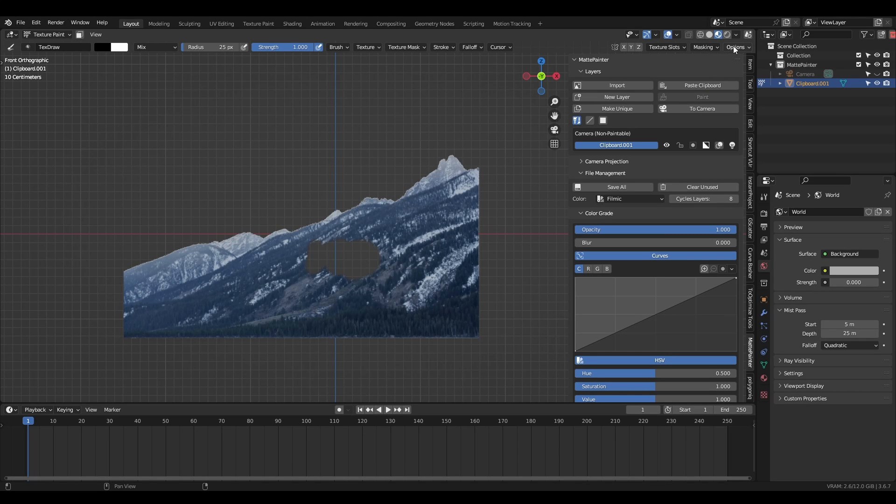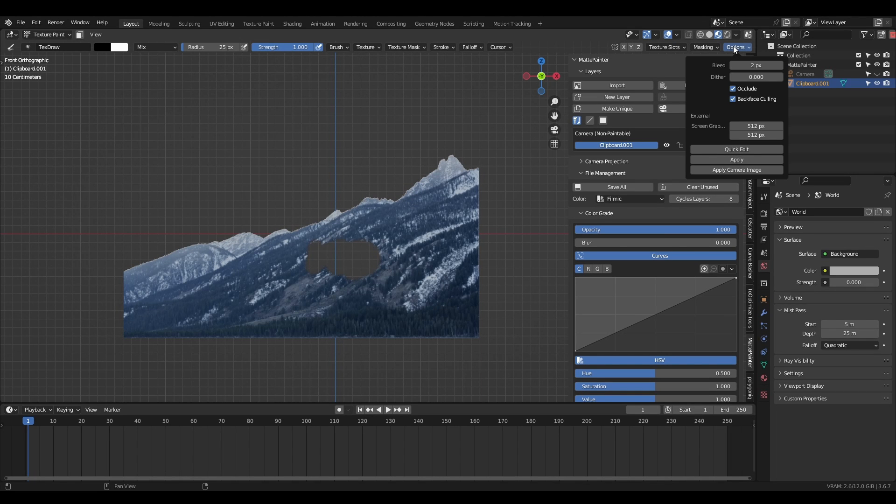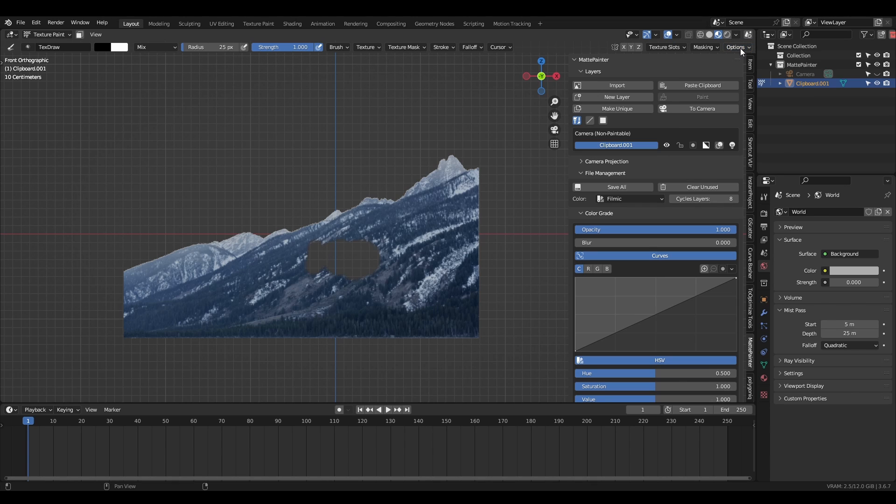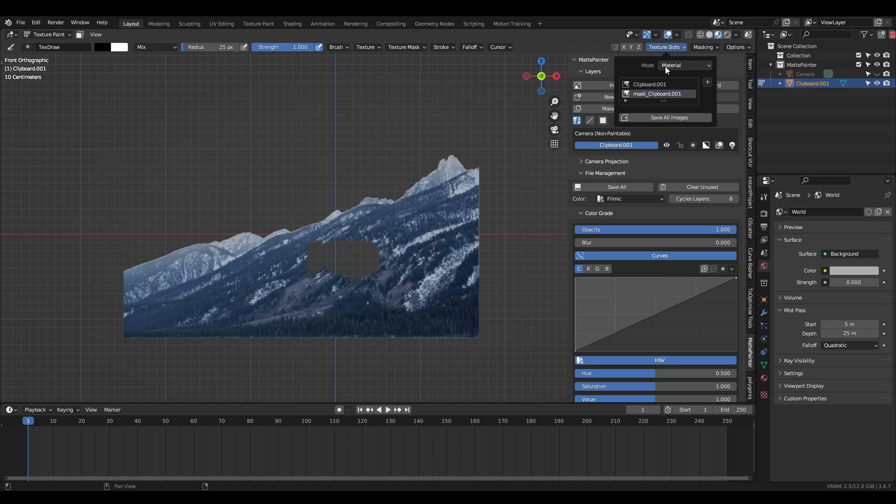If the stroke still isn't painting, come up to the paint options dropdown and try toggling occlude or backface culling, on or off. If it still doesn't paint, click the texture slots dropdown and make sure the transparency mask is selected as the active paint layer. It should have the prefix mask.